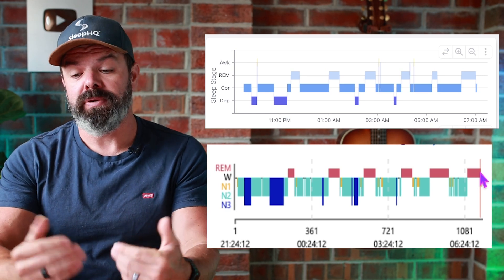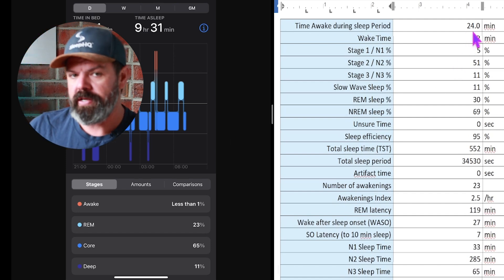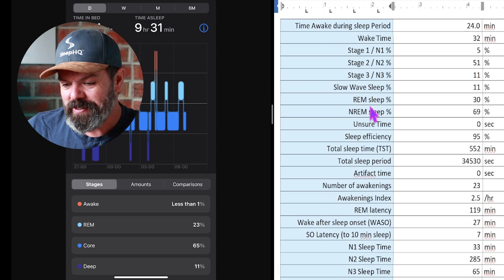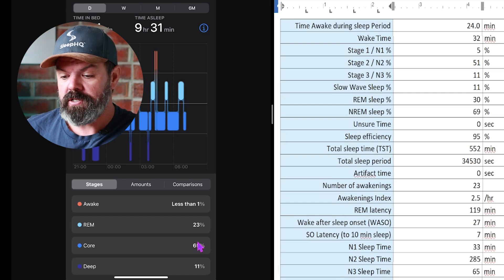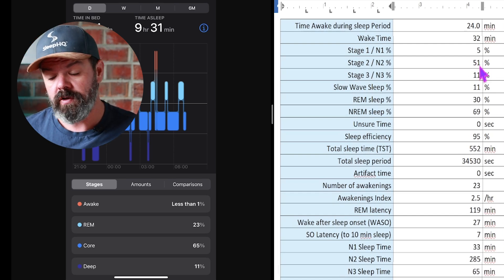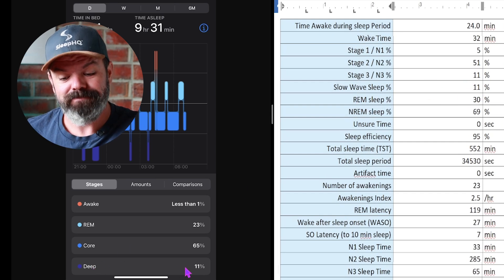Looking at the sleep stage percentages: Apple said I was awake for only 4 minutes during the sleep period; SomFit said 24 minutes. Apple said 23% REM; SomFit said 30% — a bit of a difference. Core sleep: Apple 65%, SomFit stage 1 plus stage 2 equals 56%. Deep sleep: Apple 11%, SomFit 11% — bang on. Apple misclassified a little of my REM and wake as core sleep, which correlates nicely with the confusion matrix.